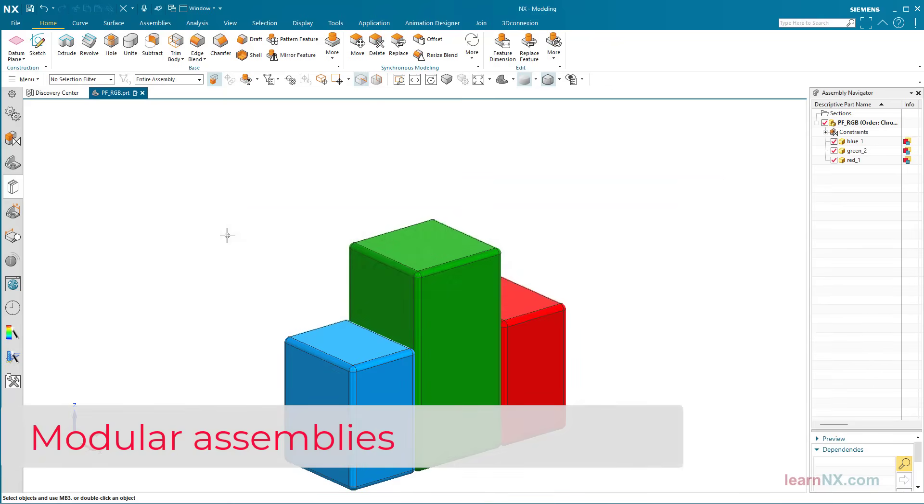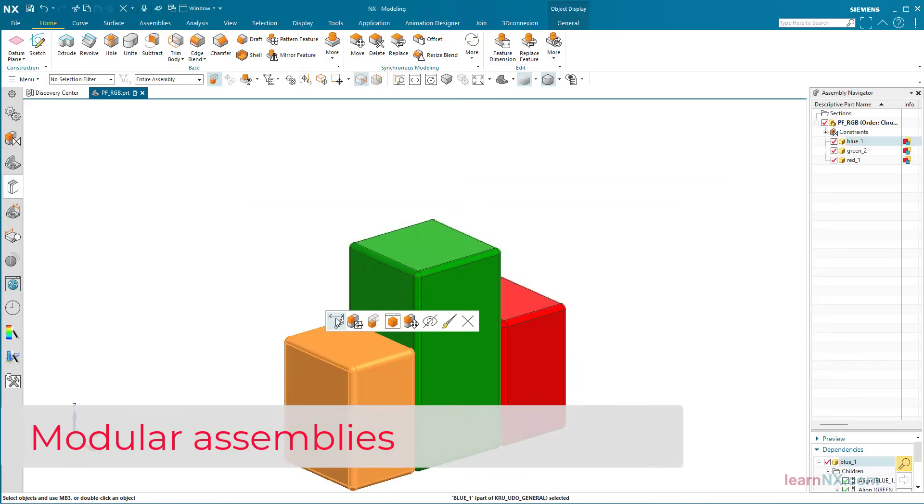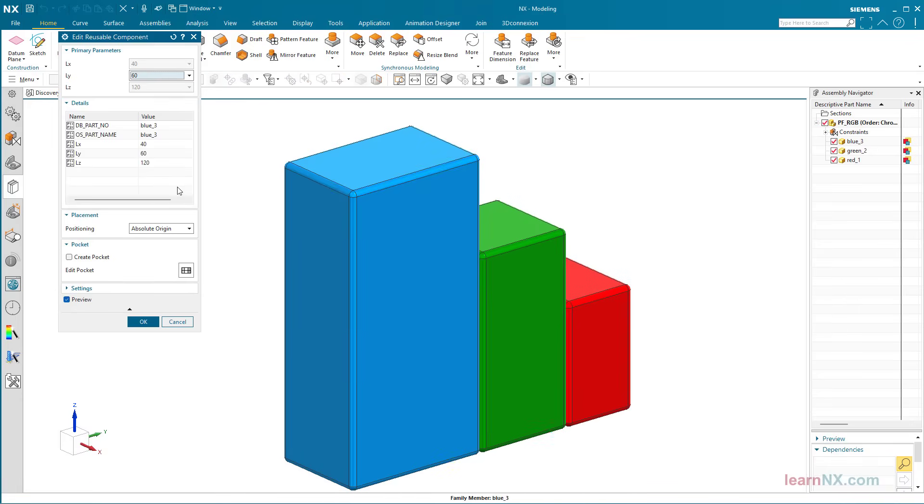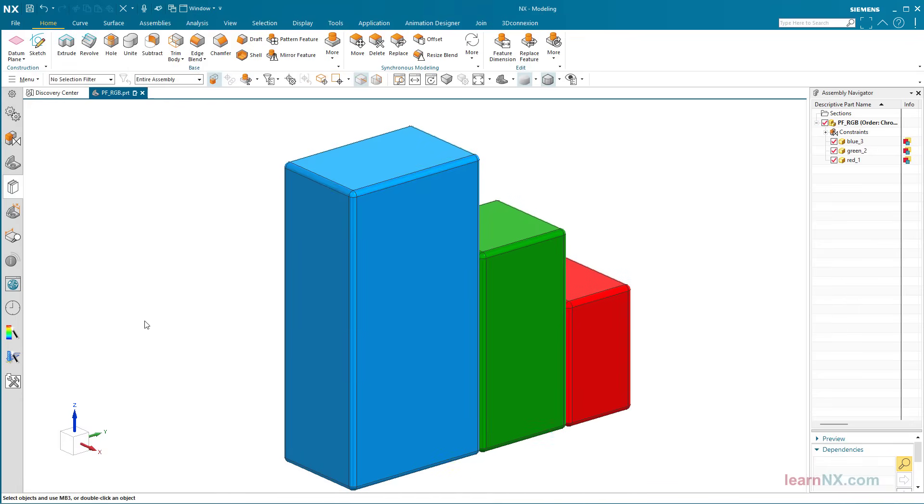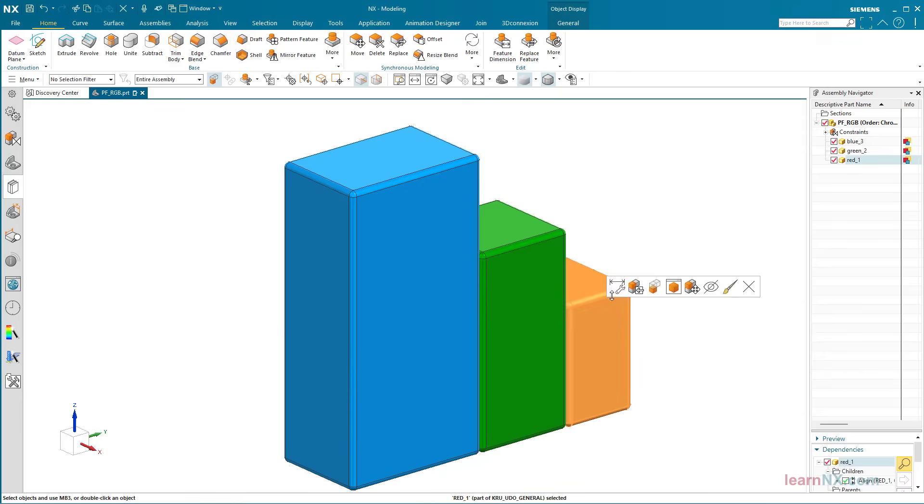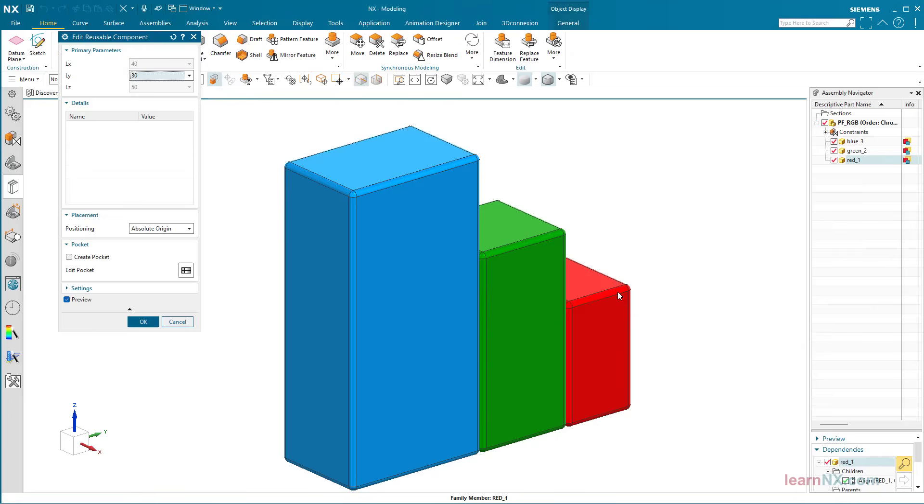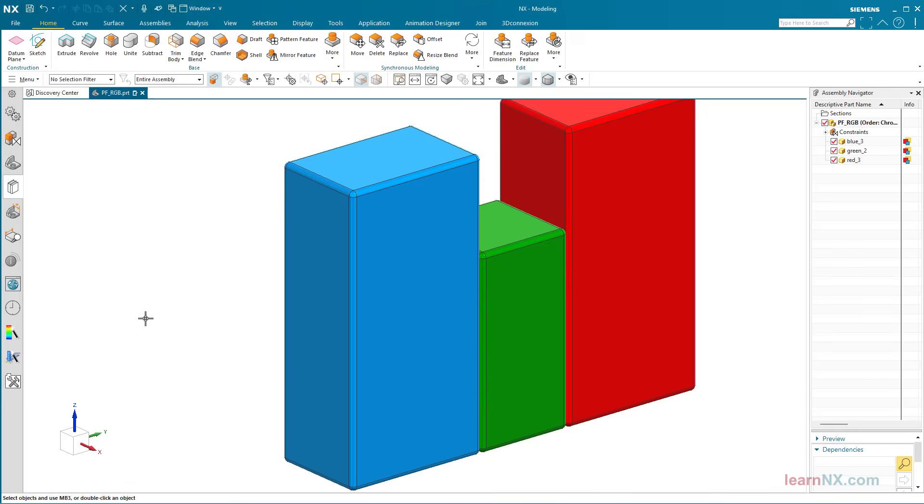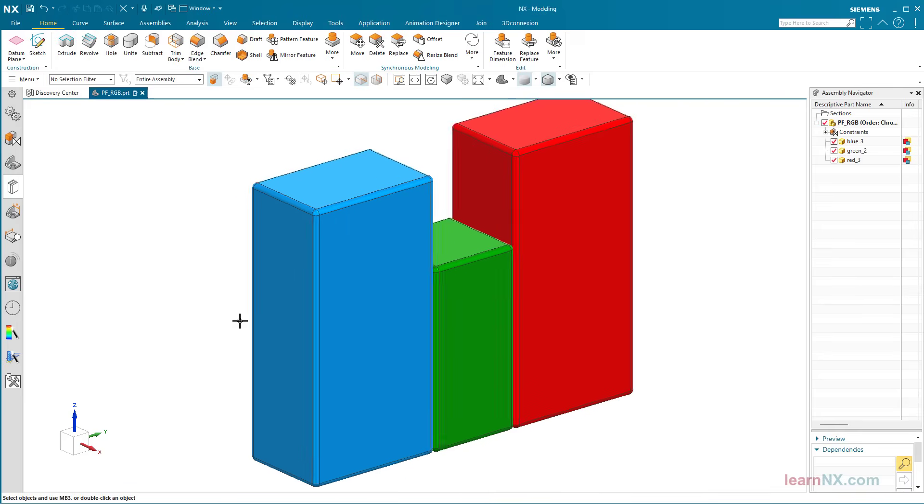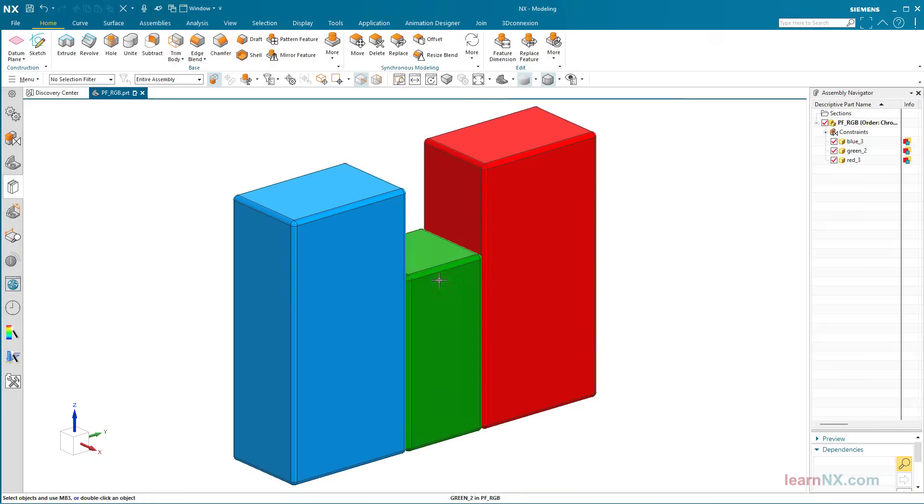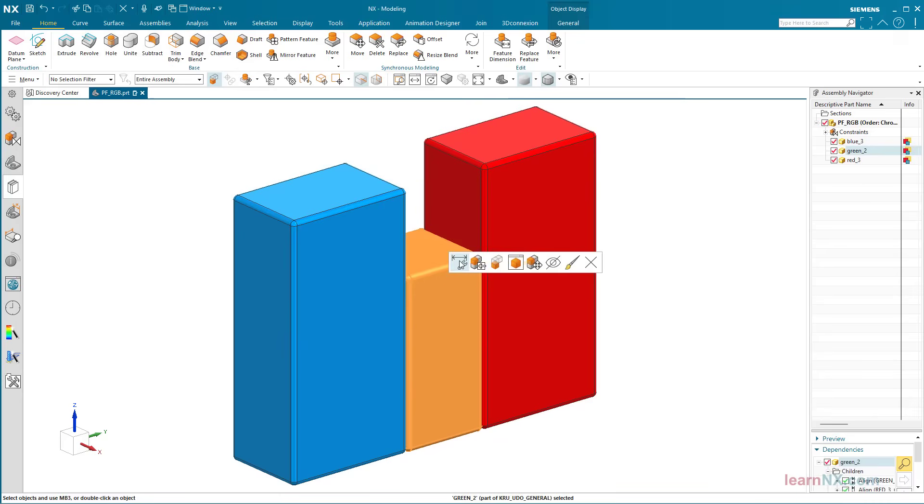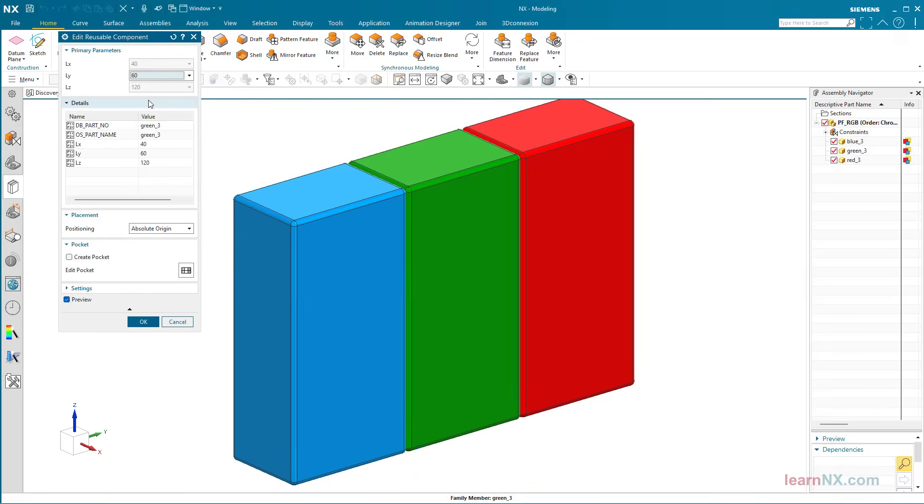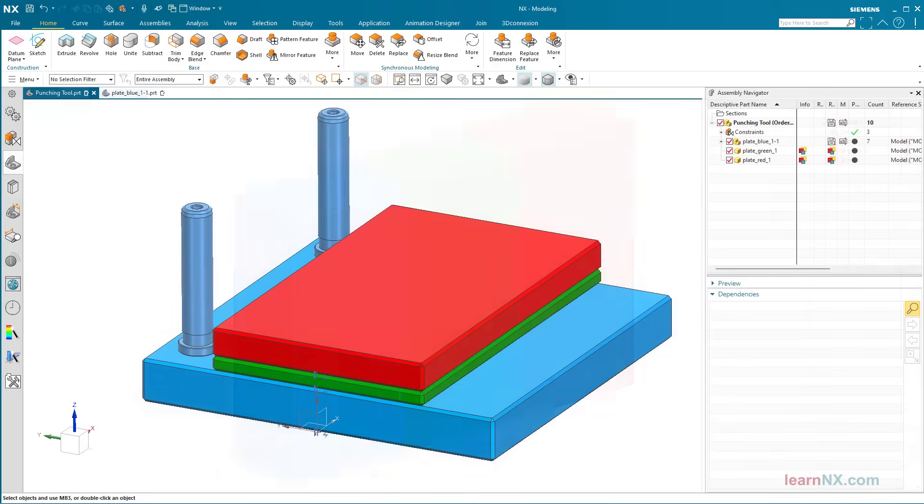Modular assemblies. Here too, once the rules have been analyzed or, even better, defined in advance, it is possible to exchange the modules. In this example, the rule is, if an element with a variational width or thickness is replaced, the other elements must be moved accordingly. This is how walls of houses could be created, or punching dies.